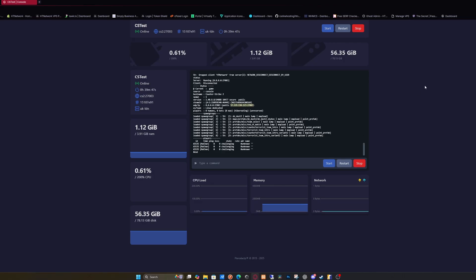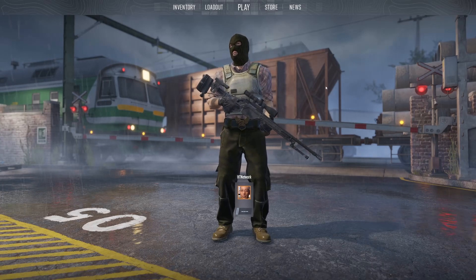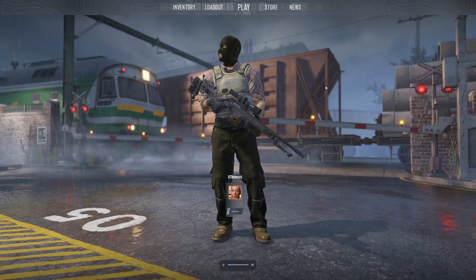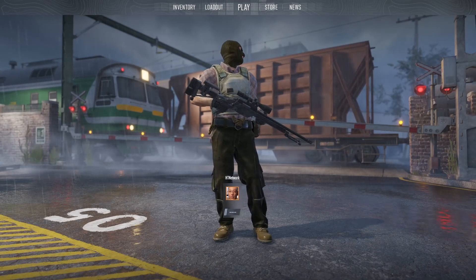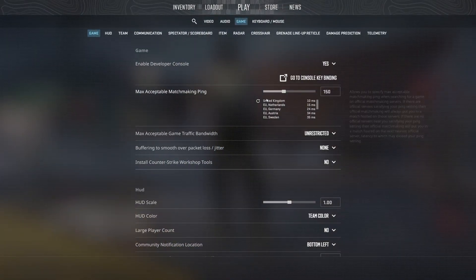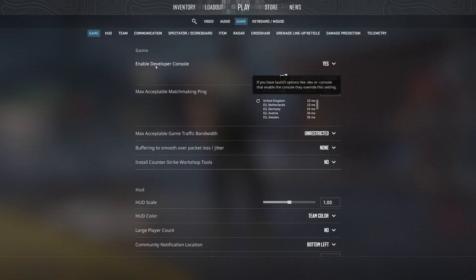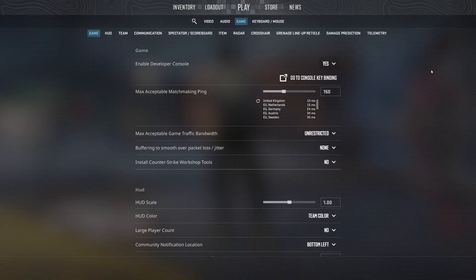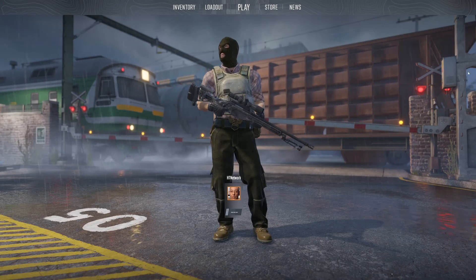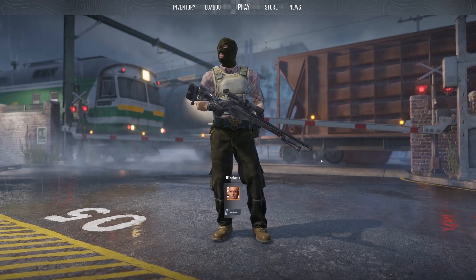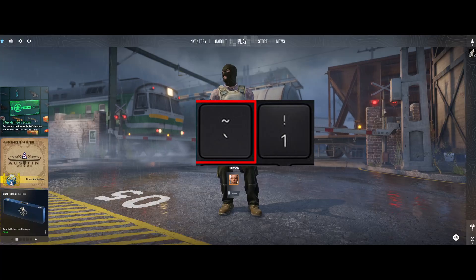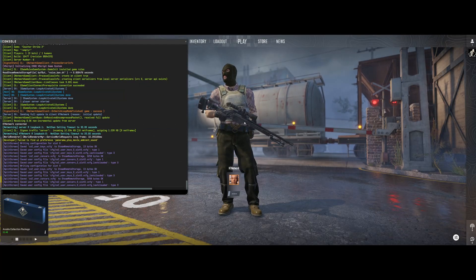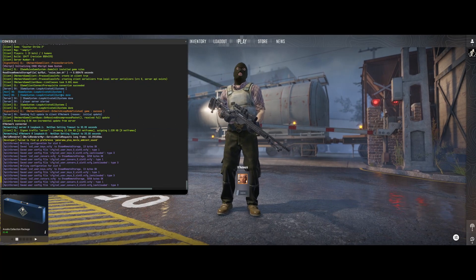Open up CS2, load into the menus, and make sure you have developer mode enabled. Go into settings, then game, and enable developer console from no to yes, then save it. Go back to the home screen and press this button to bring up the developer console.